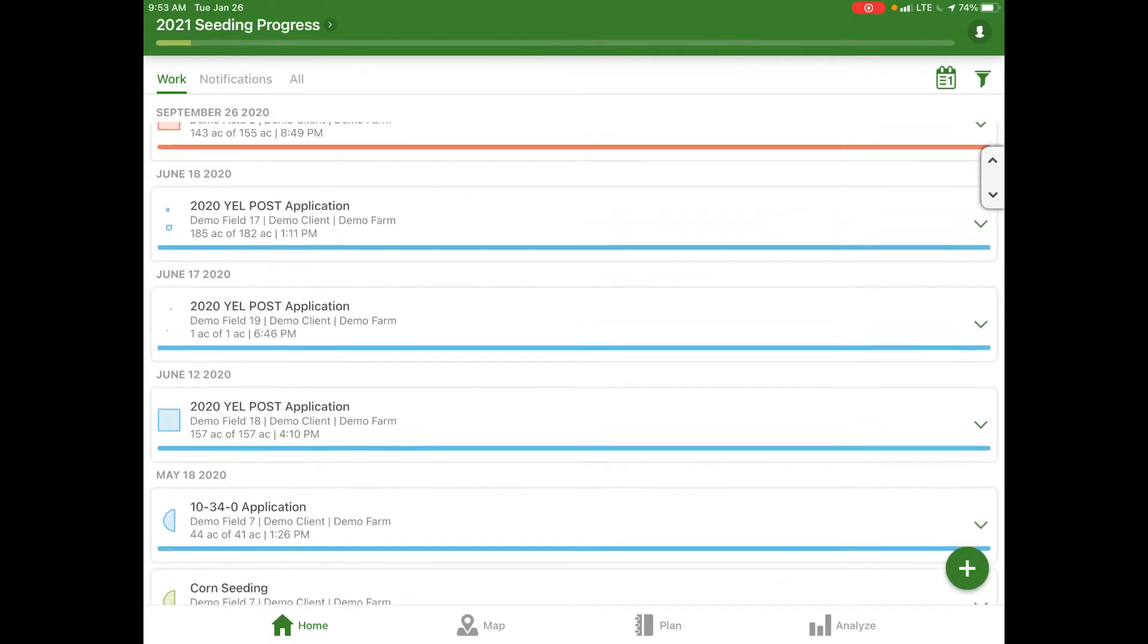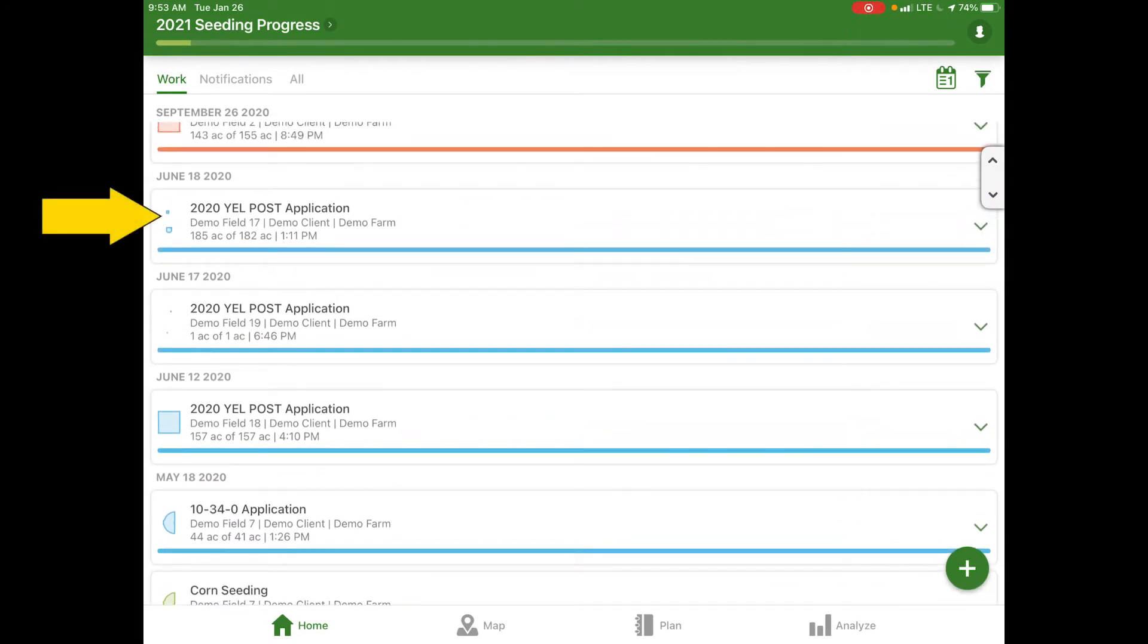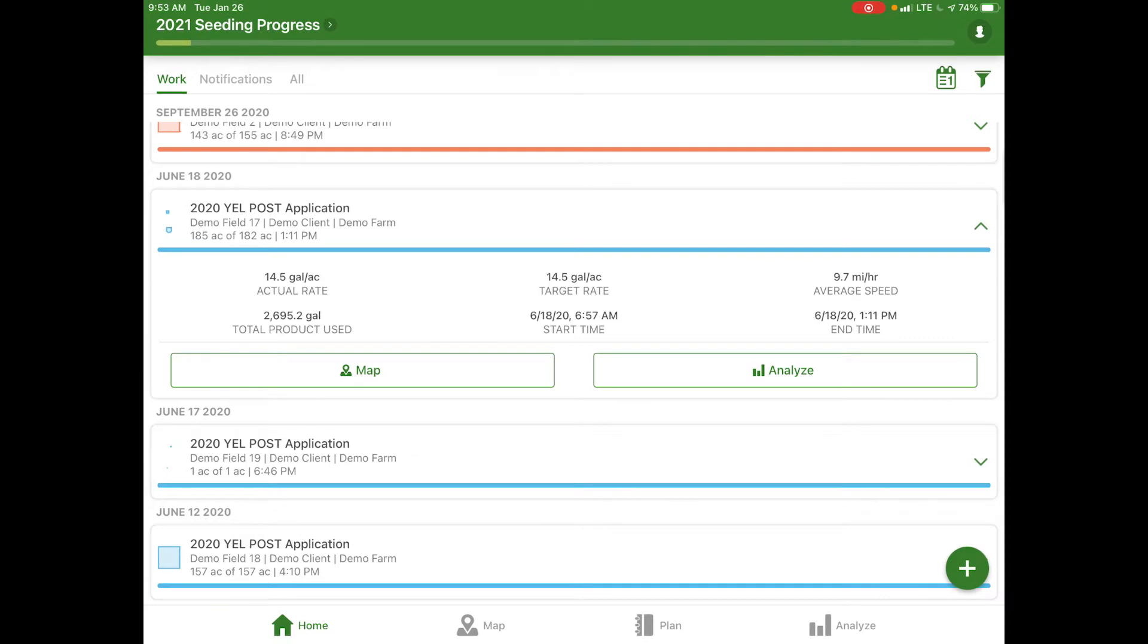We can select an application and get an overview of actual rate, target rate, average speed, product use, and your start and end time. From here we have two different options: map or analyze.